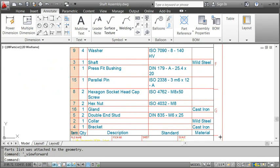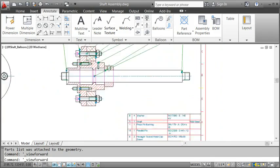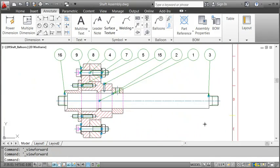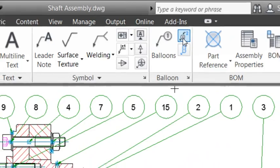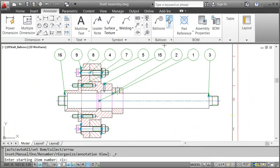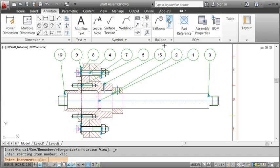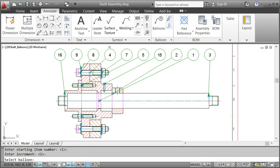As you can see, we still have to rearrange and sort the item numbers. To do that, I go back to the Balloon panel and click the Renumber command. In the command line, I specify the Start and Increment value as 1 and pick the balloons one after another.